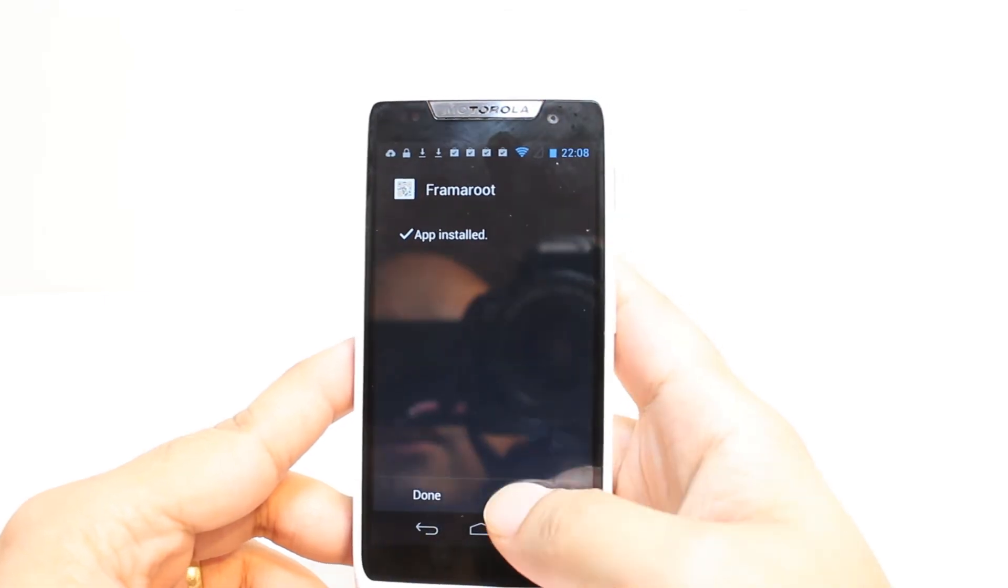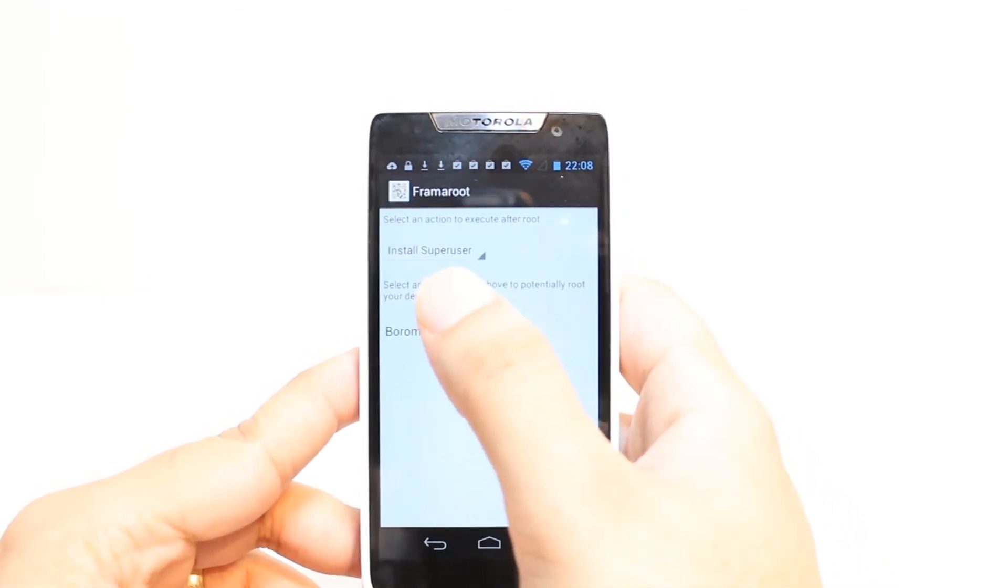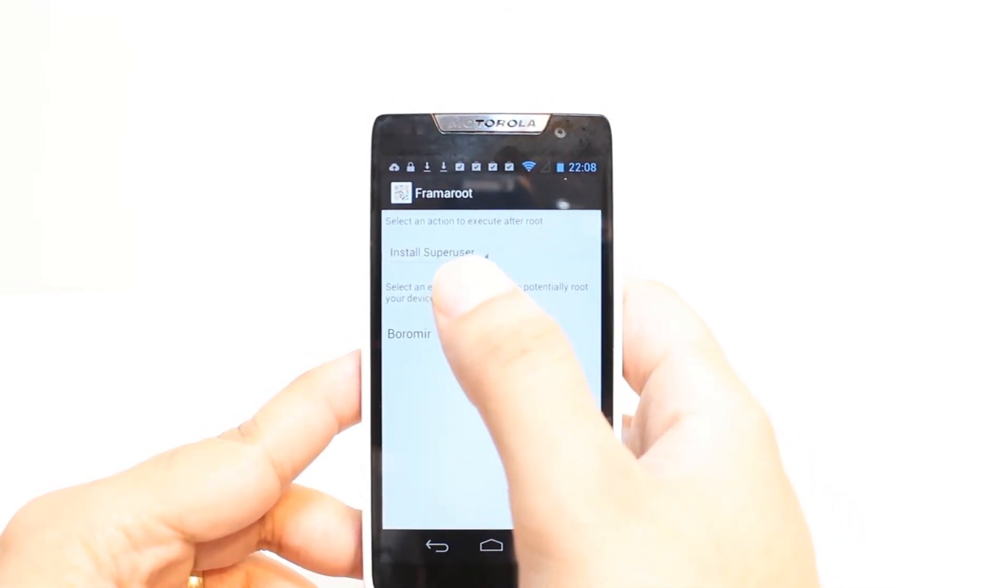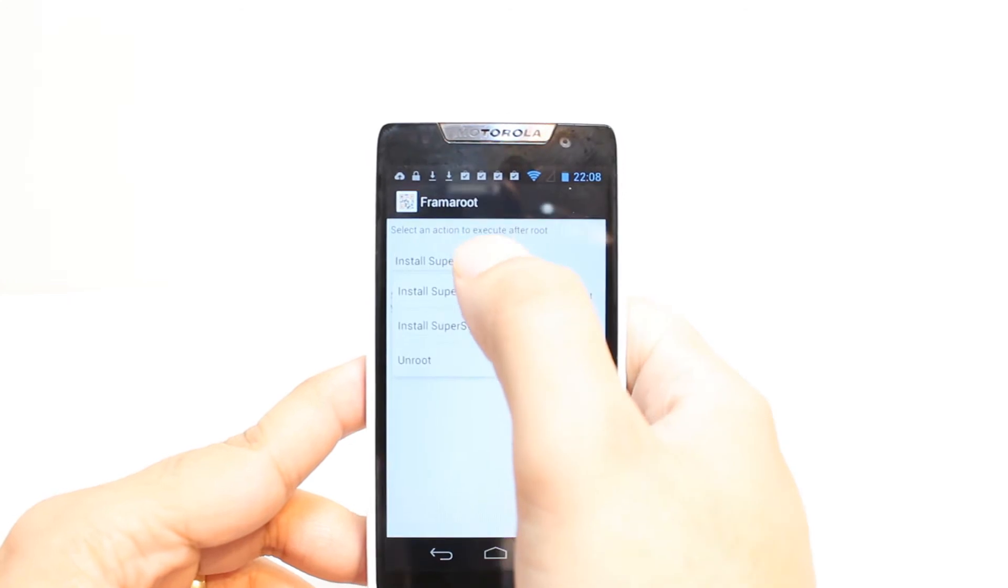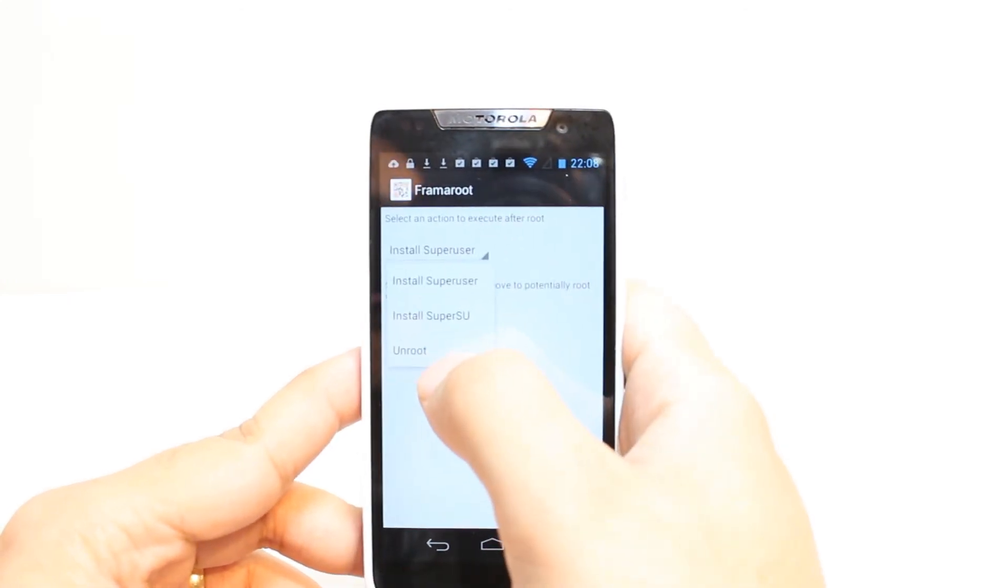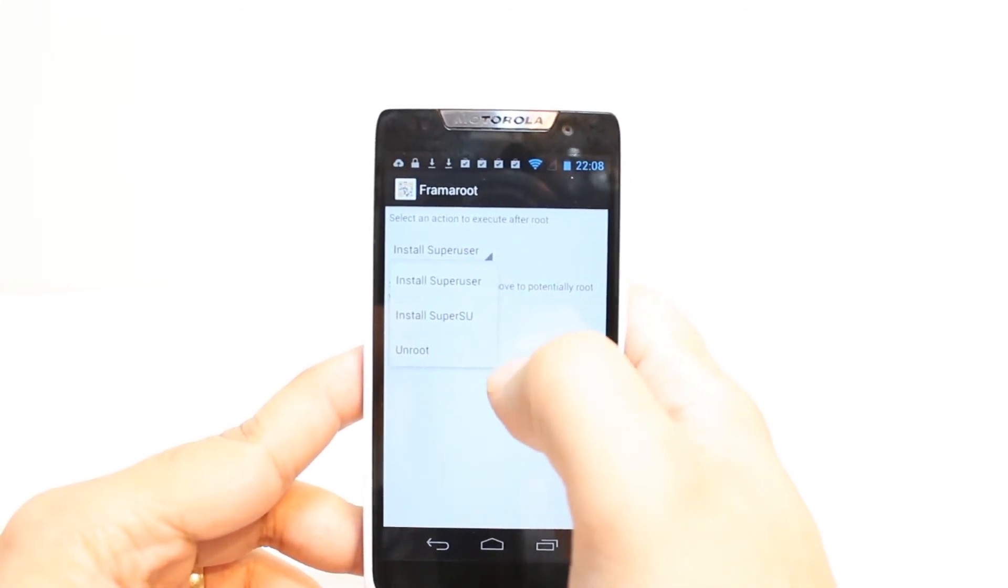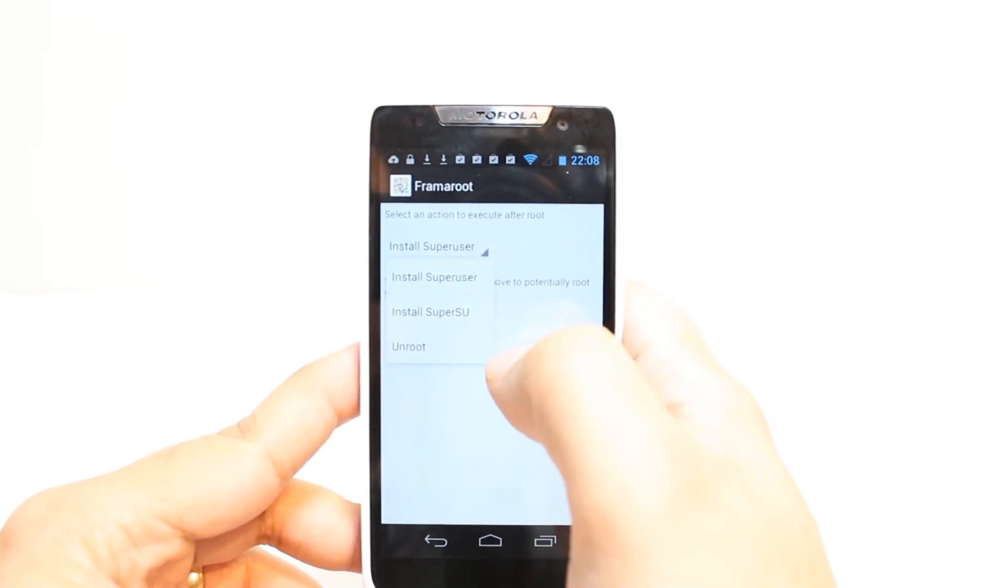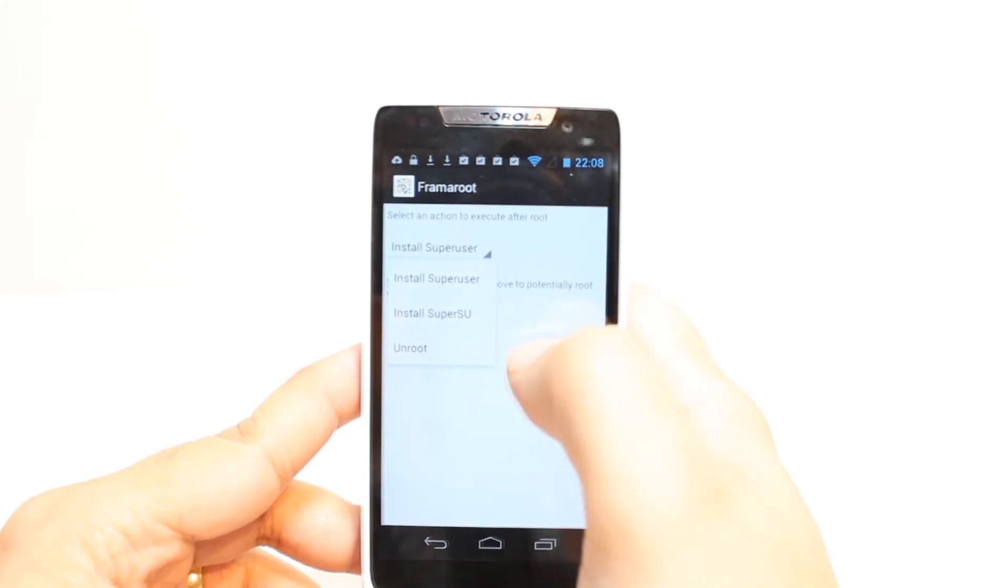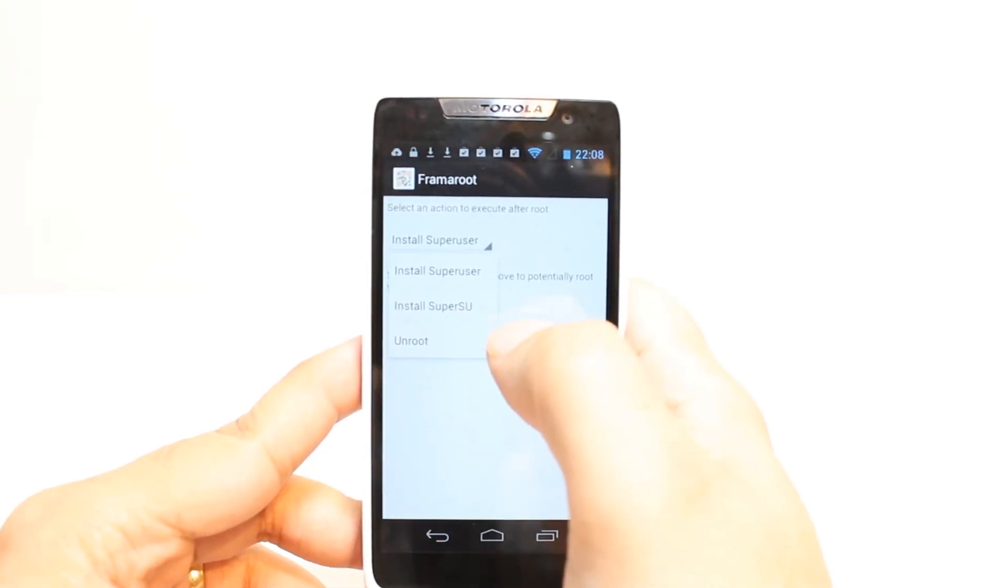Here as you see, install super user, hit this one and last option is unroot. If you root by this application you can easily unroot your phone. With some other root also it's gonna work I hope so. Hit unroot.